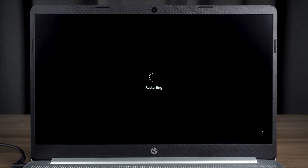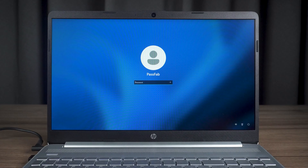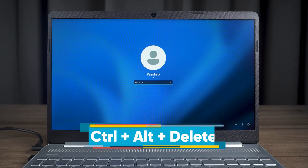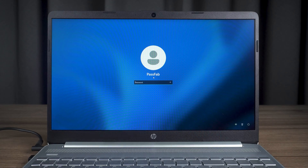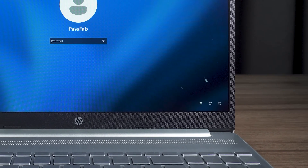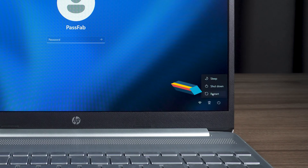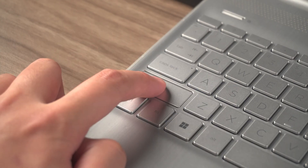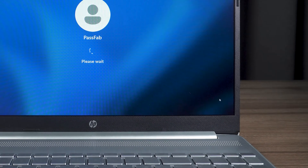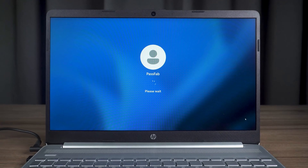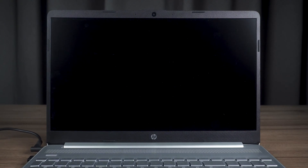If the black screen problem persists, then you need to try Advanced Startup Repair. First, you need to open Advanced Startup Mode from your PC at the Windows login screen. Or press CTRL, ALT, and DELETE to open the security window. You can see the power option at the bottom. You need to hold down the SHIFT key and select the Restart option.